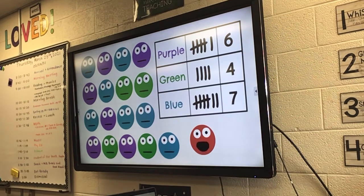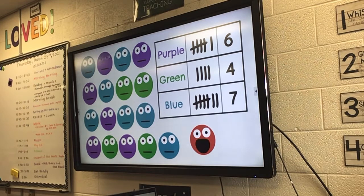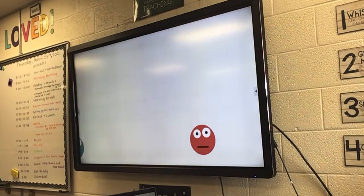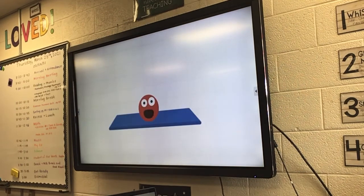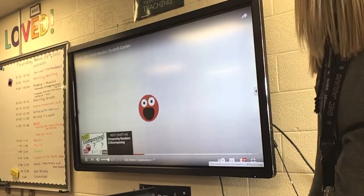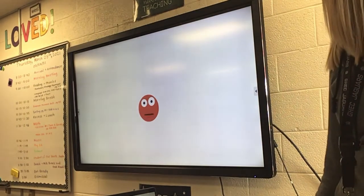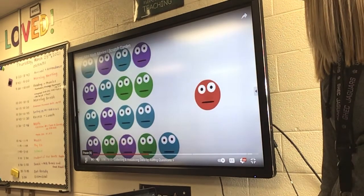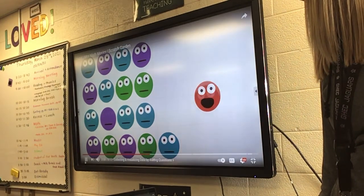Good job, everybody. We have now collected all the data about the color of my brothers and sisters. We just saw that we can collect data by observing with our eyes. But did you know that we can also collect data by asking questions with our voice? Let's ask my brothers and sisters some questions and collect their answers with tally marks.